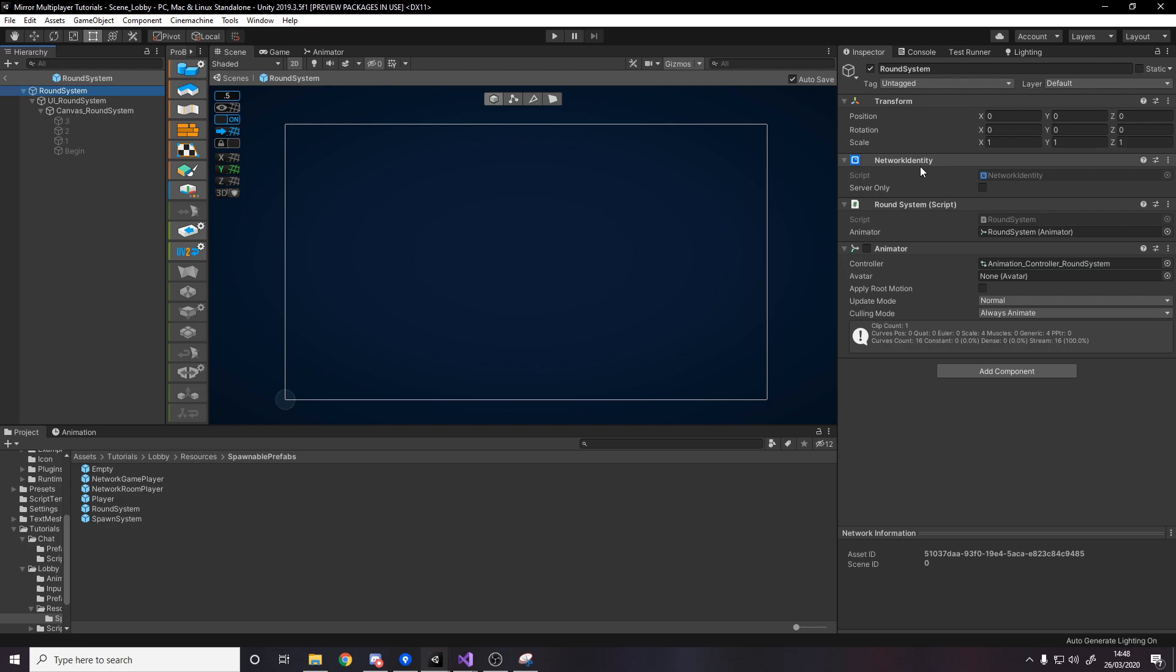And then we add the round system that we just wrote and then we also have to add an animator and the animator is to handle the three two one go. Now make sure the animator is disabled by default because we don't want the animation to start right away if an animator is enabled initially then it will just start playing animation you need to wait so we turn it off by default and we drag it in as a reference to the round system and then we also have an animator controller obviously to run our animation.